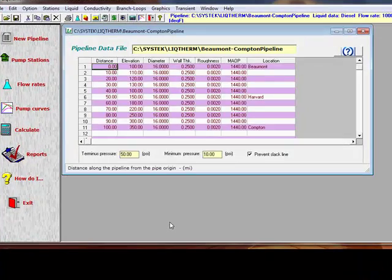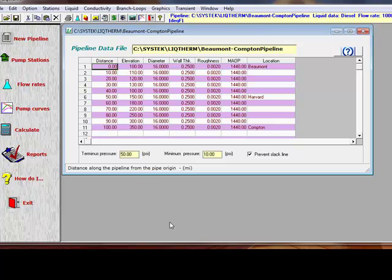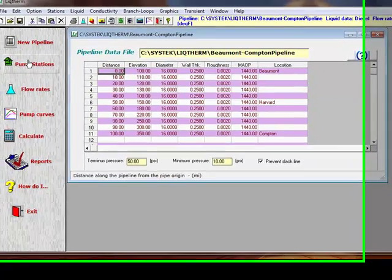So now we've run the simulation and determined the maximum flow rate possible. Next, we're going to select the pumps required for this application.